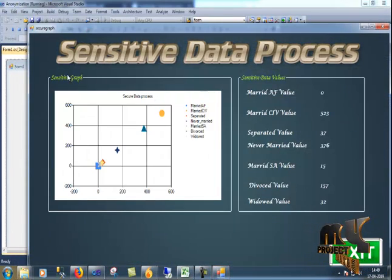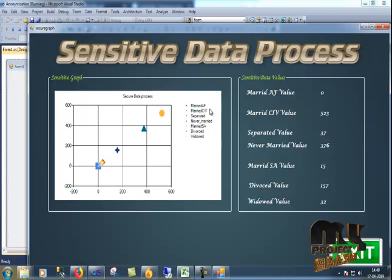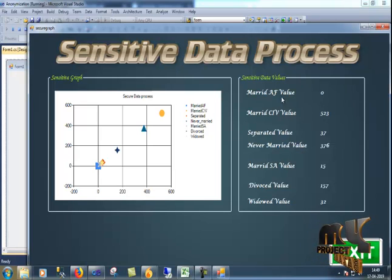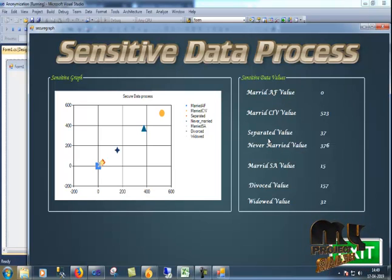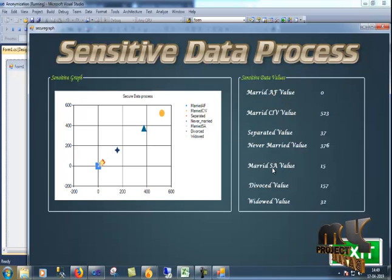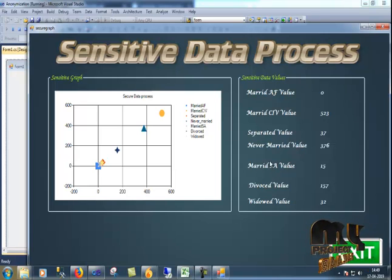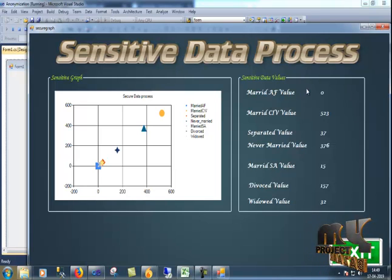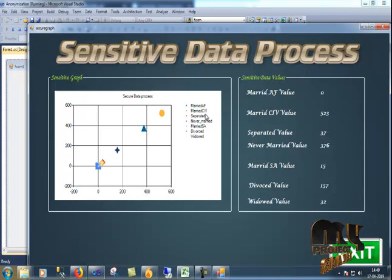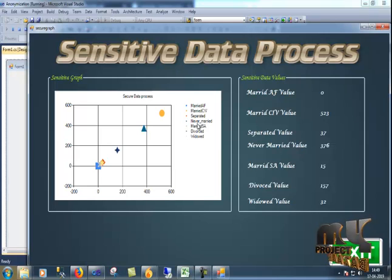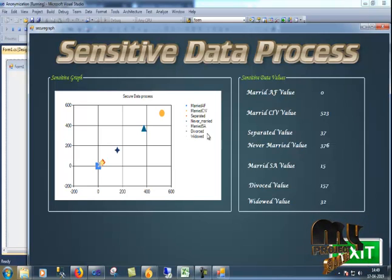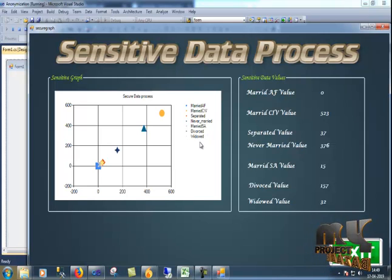Finally we come to the sensitive data based on the data set. Status of marital status: we have civil, separated, never married, married, divorced, and widowed. That's the result.